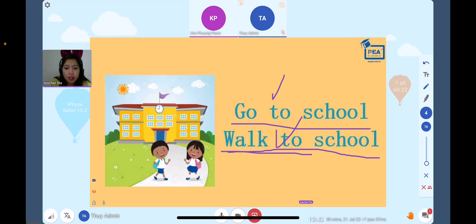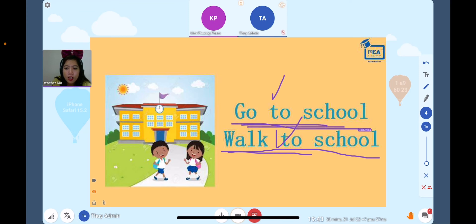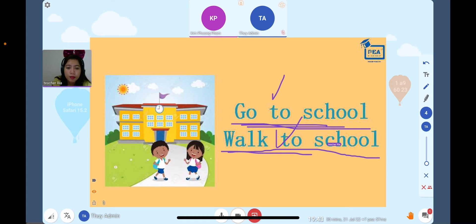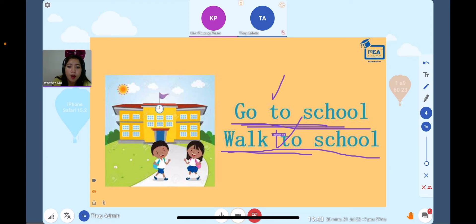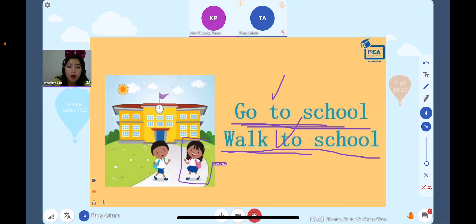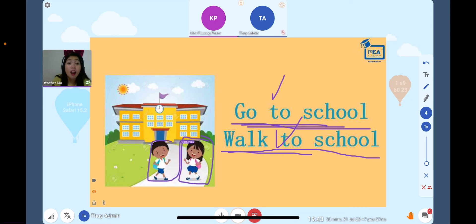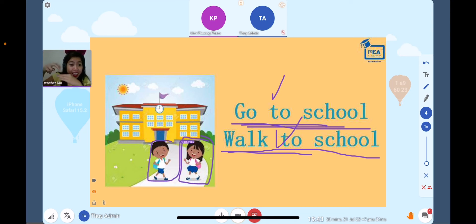Okay, can you read this? Go to school. Go to school. Very good! Go to school and walk to school. Look at the girl and the boy here. Yes, they are going to school and they are walking, right?